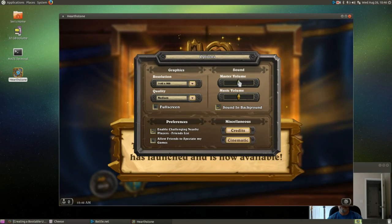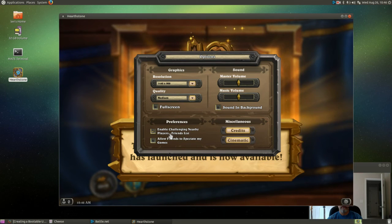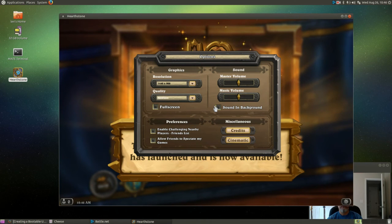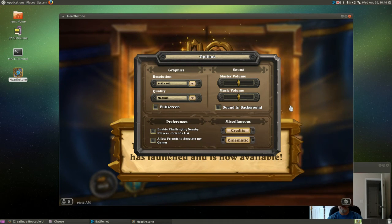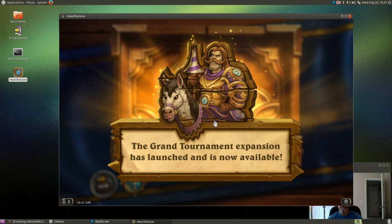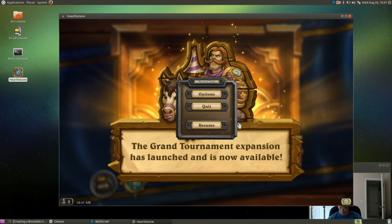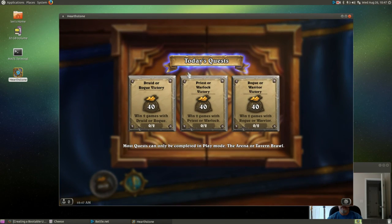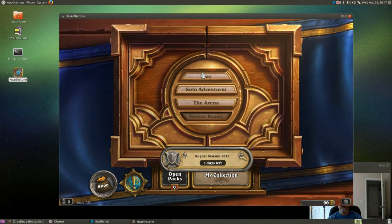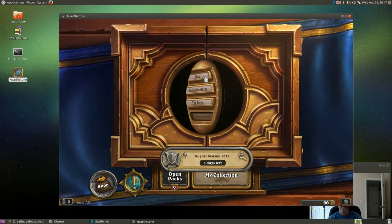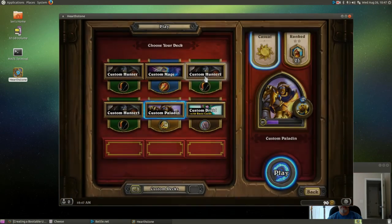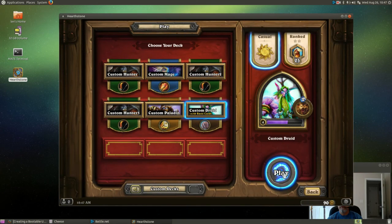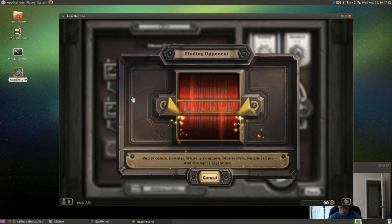And then I'm going to lower the volume of the music, remove sound in background. It says enable challenging nearby players friends list, I don't do that so that's the way I want it. Then I'm going to click on resume and just click on anything. So now it's going to say play, and there it goes, running perfectly.